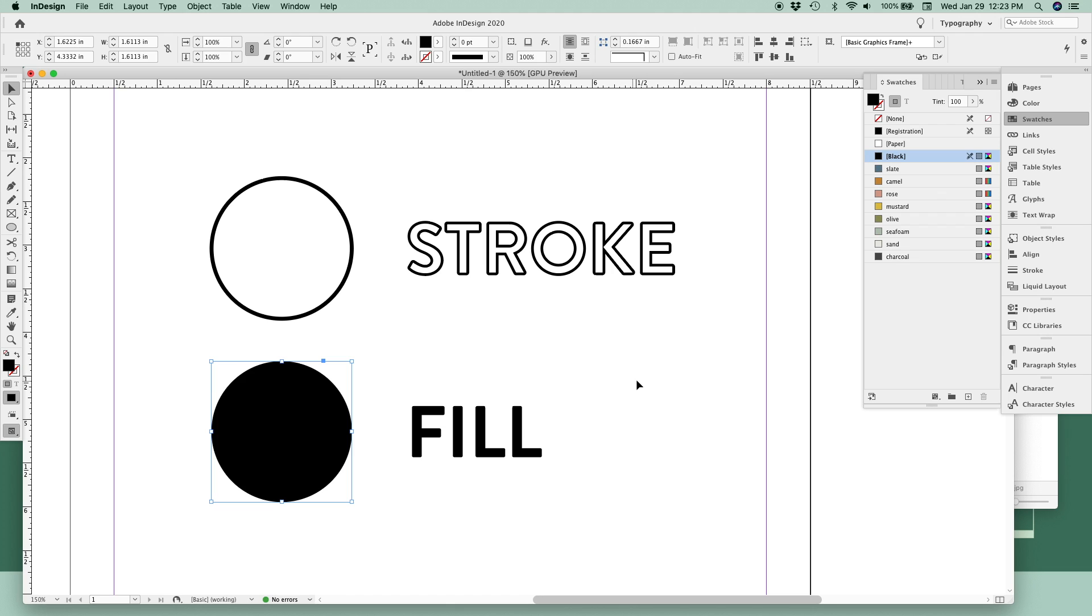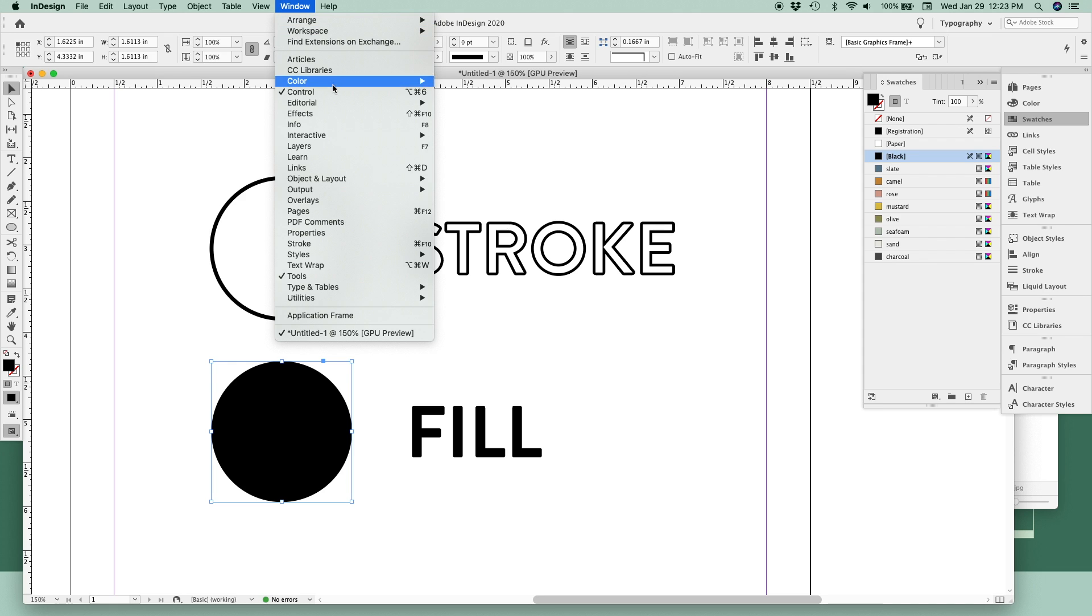And then my favorite way is in the swatches flyout menu, which is right here. If you don't see the swatches menu, you can go to window, color, and toggle on swatches.